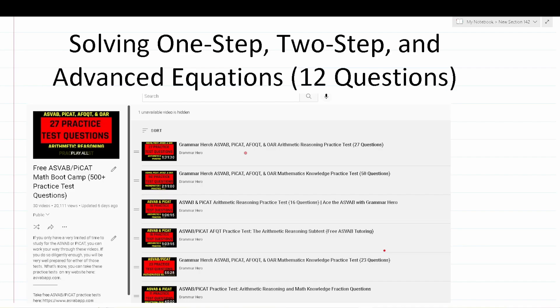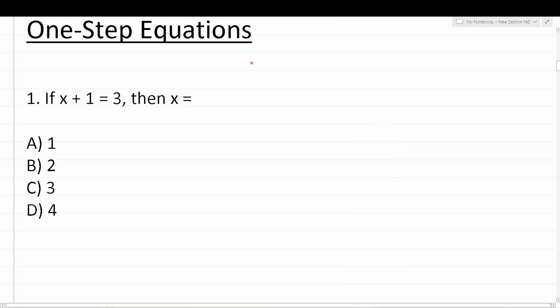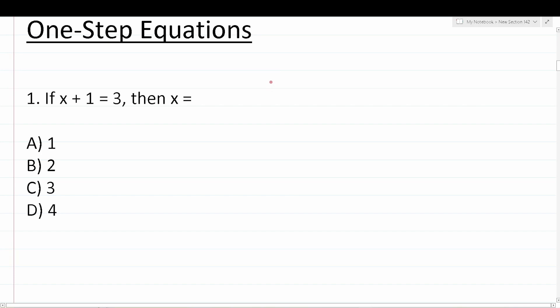So with all that being said, let's go ahead and get started with today's video. Let's get started by taking a look at some one-step equations. Since this is a fairly simple topic, we're only going to work through four practice test questions involving one-step equations. This first one says: if x plus 1 equals 3, then x equals.